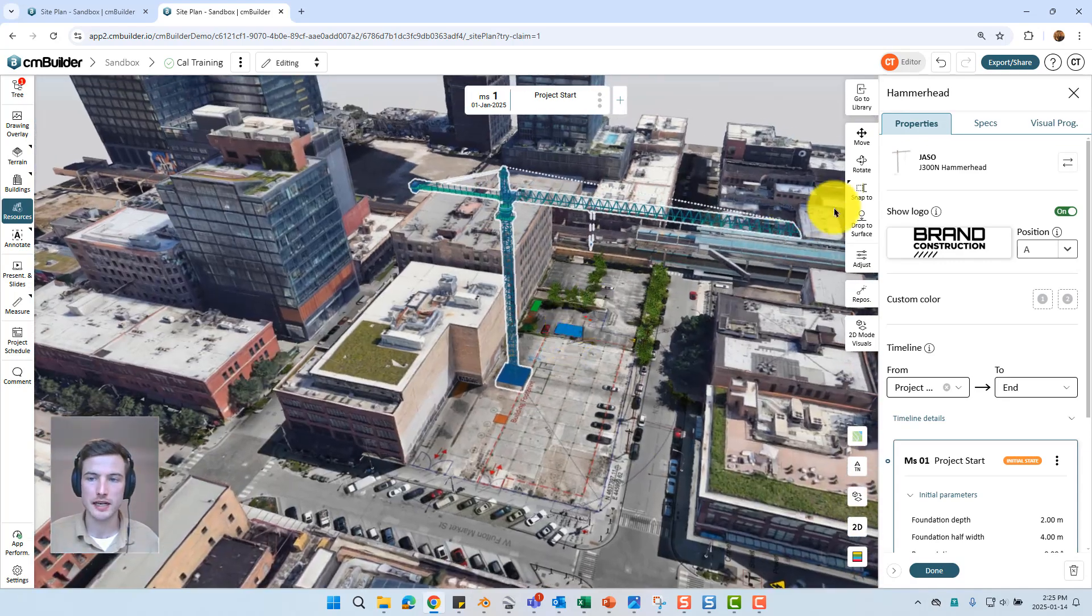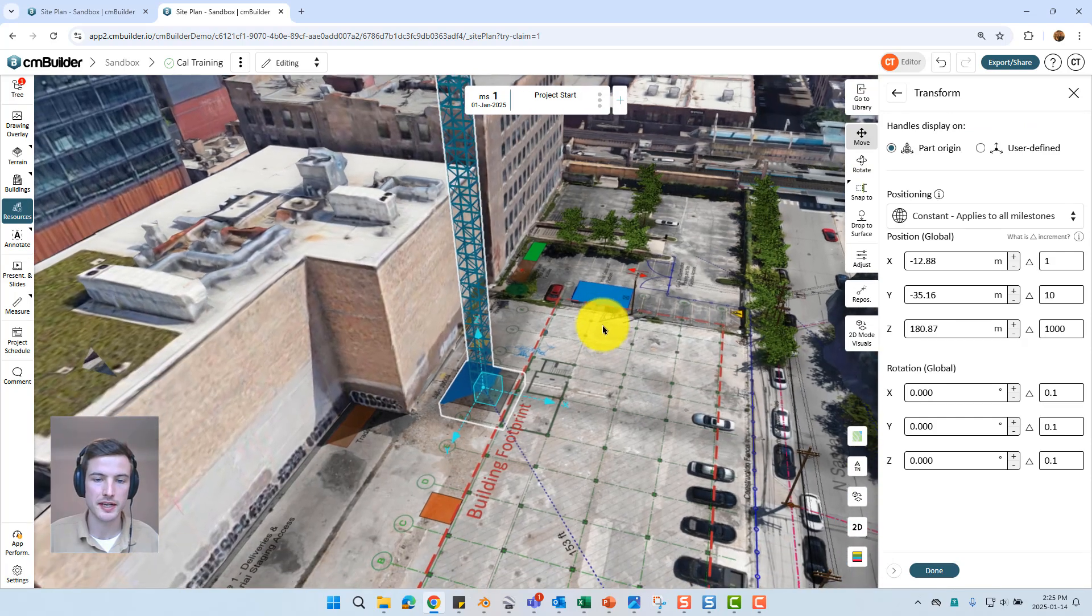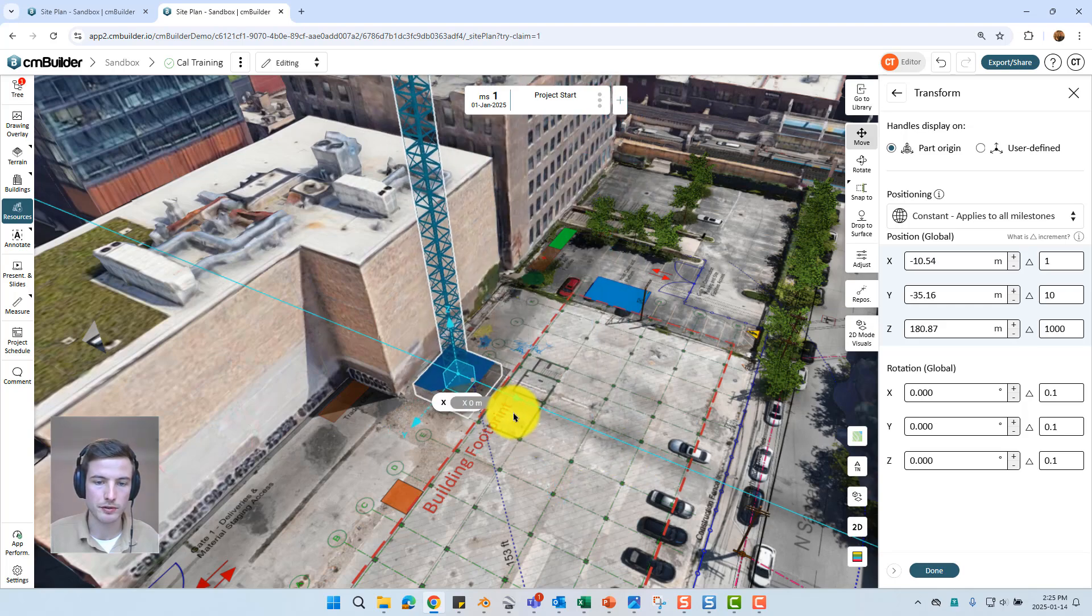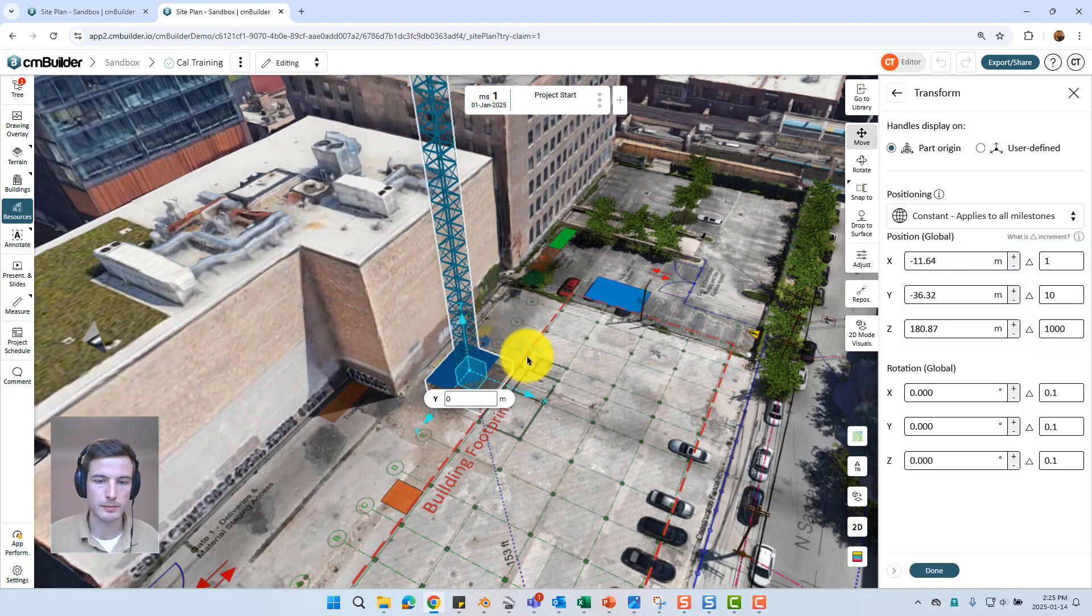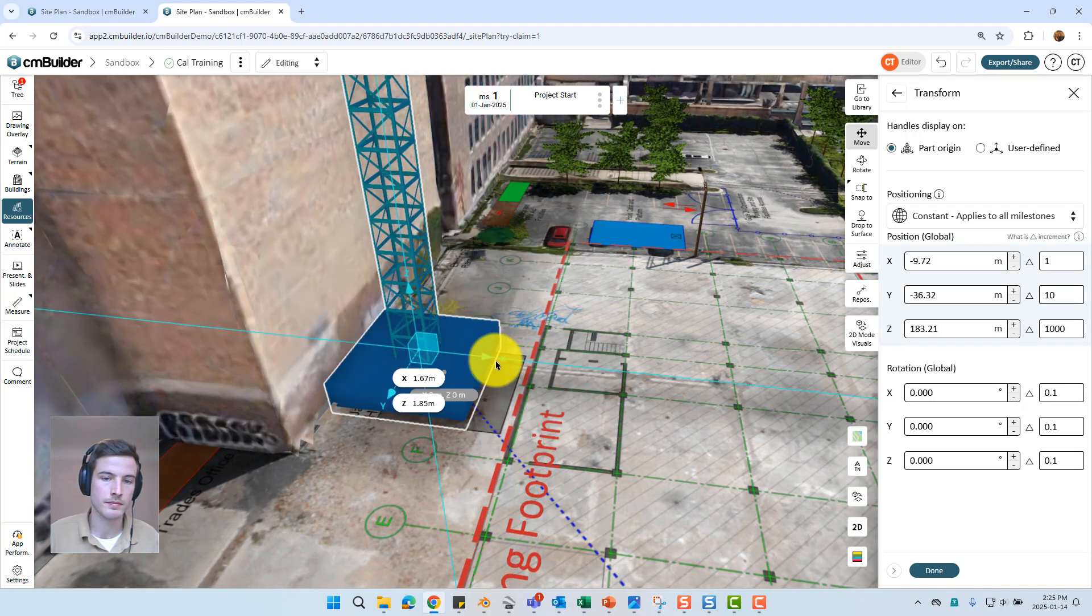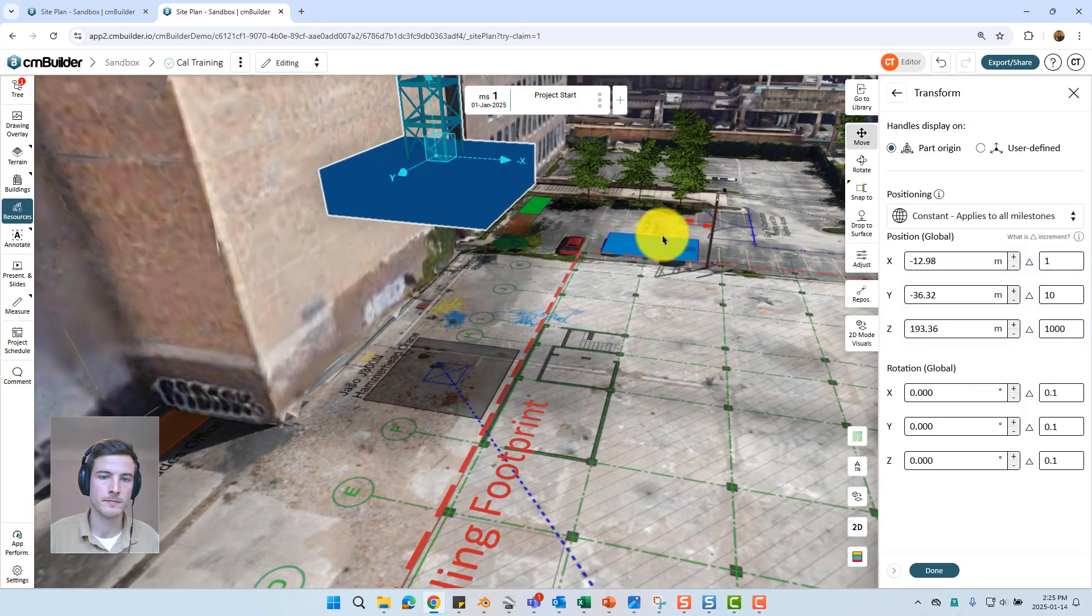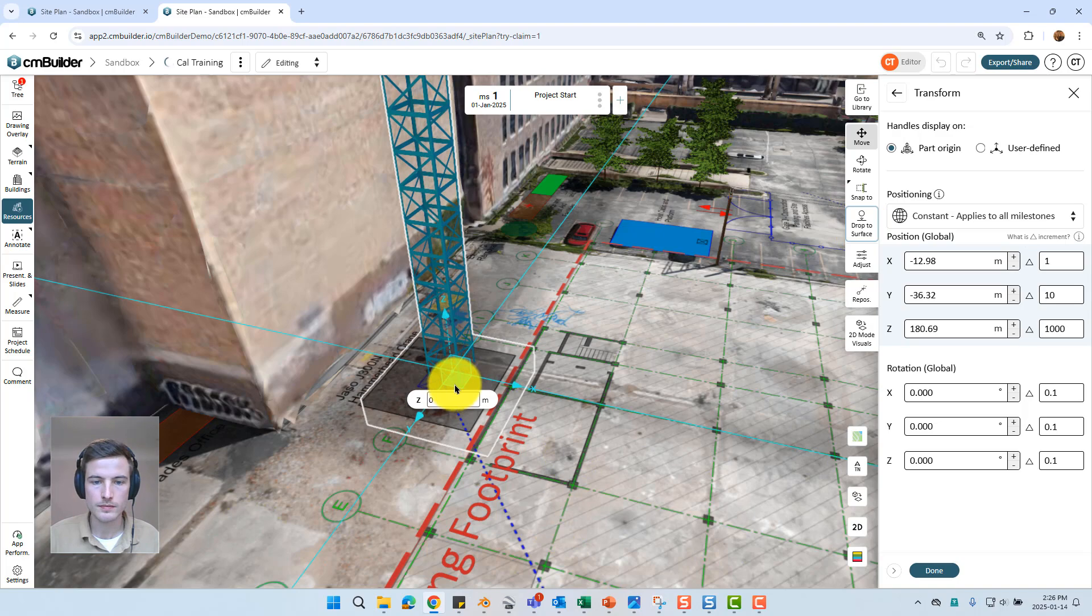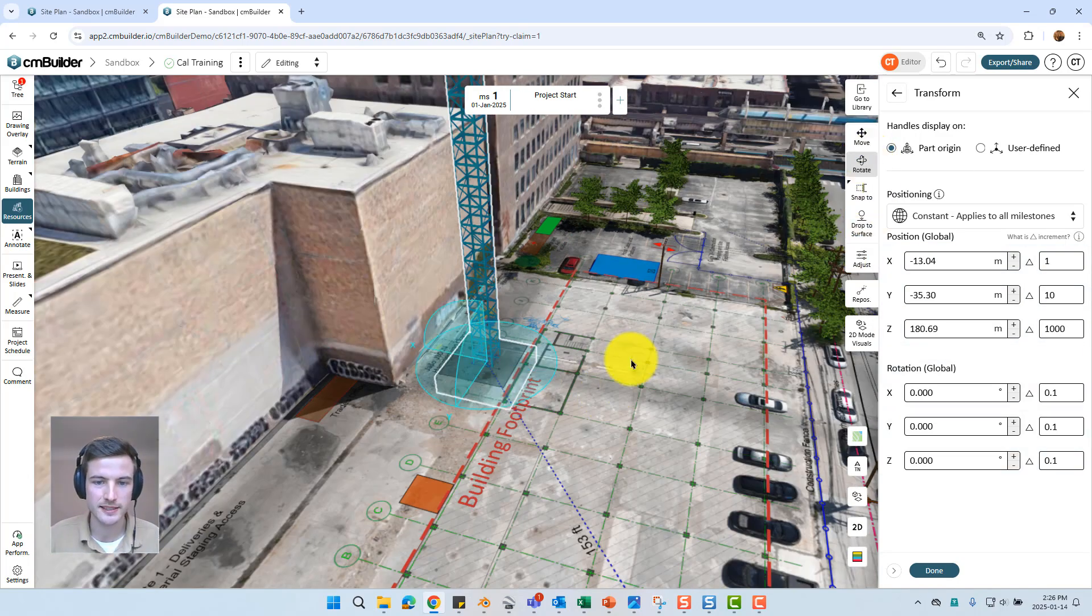I go into fixed cranes and I can see that the JSO J300N is listed at the top just because I've used it recently. However we can also scroll through this list or filter based off reach or max capacity. When I select that hammerhead crane it's just going to give me a preview of it in the 3D viewer which I can then place wherever. Whenever I first place that resource I can go into the move tool to open up our context handles. We can then move this resource along a particular axis by hovering over the arrow.